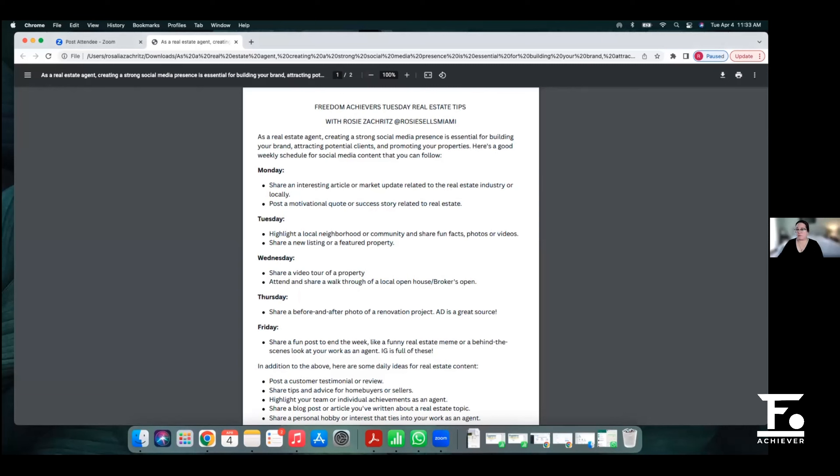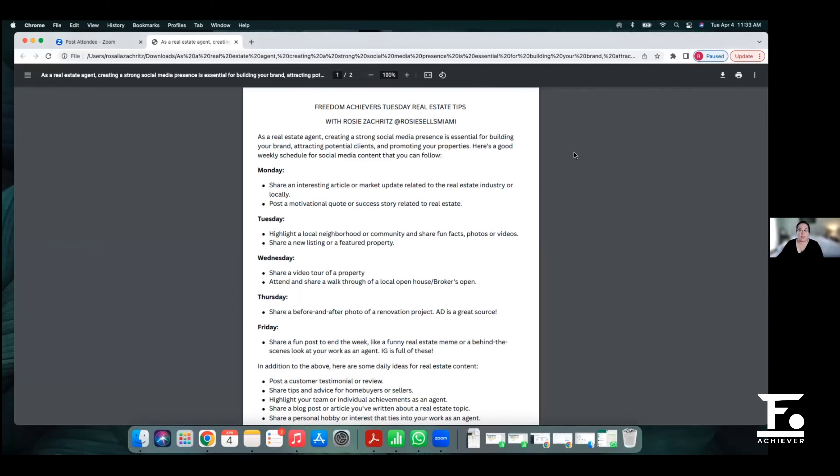Let me know if we're good and you can see this. Yep, we're good. Alright guys, so first things first, as a real estate agent, creating a strong social media presence is essential for building your brand. It attracts potential clients and it promotes your properties, not only your properties but other properties.